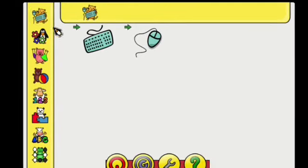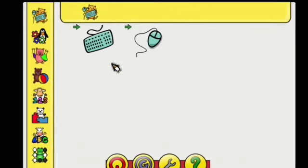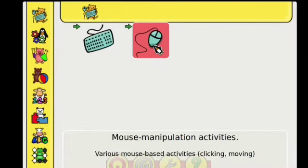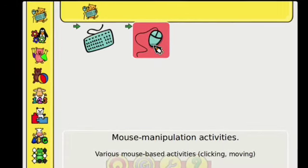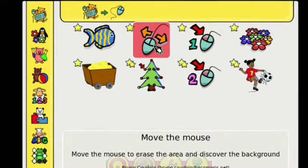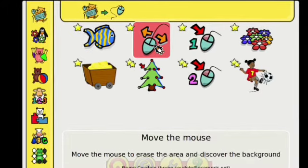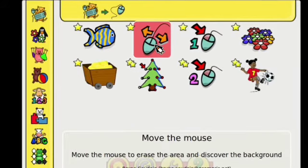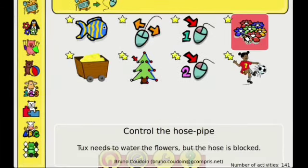Click mouse manipulation activities. Select control the hose pipe. This is control the hose pipe.